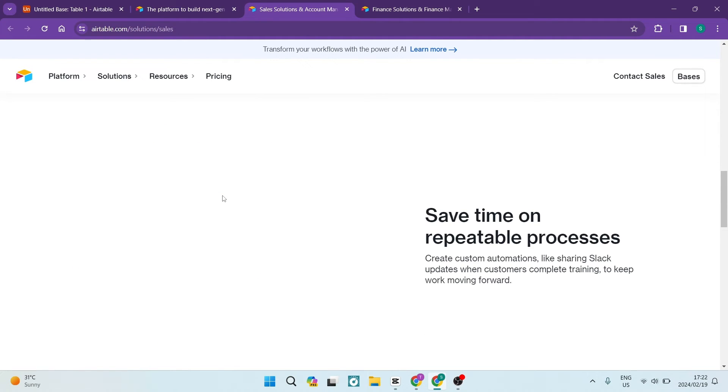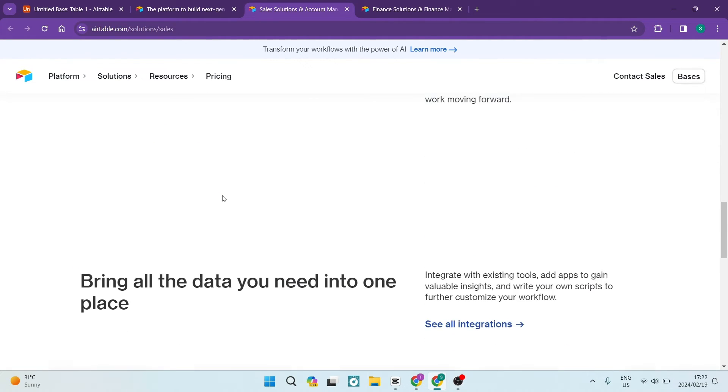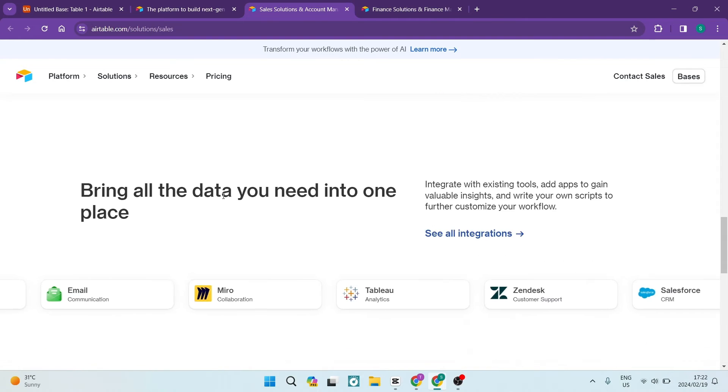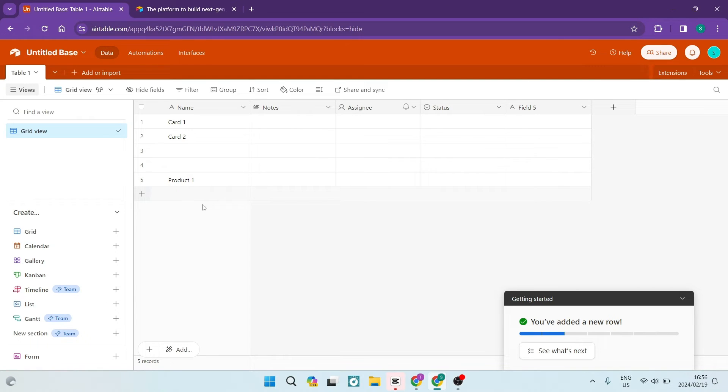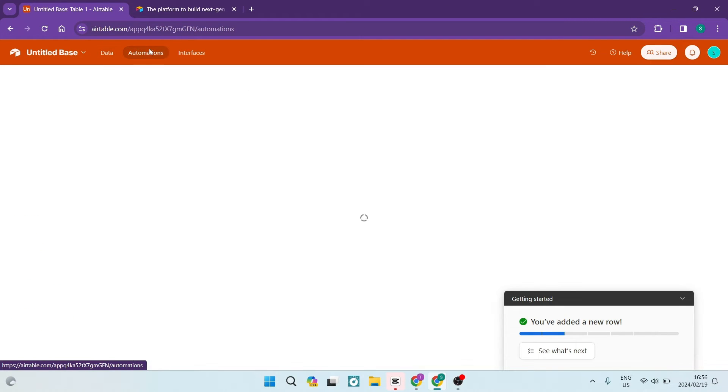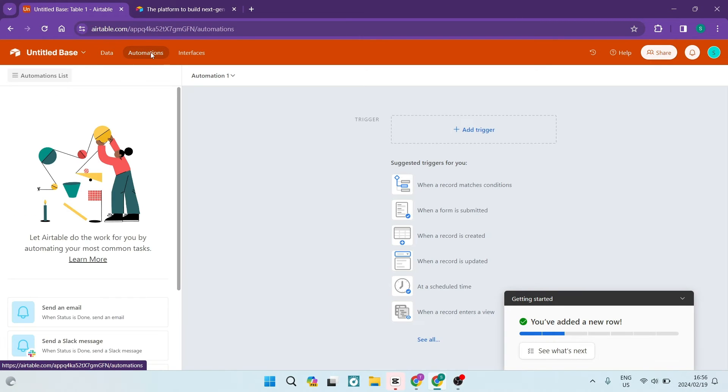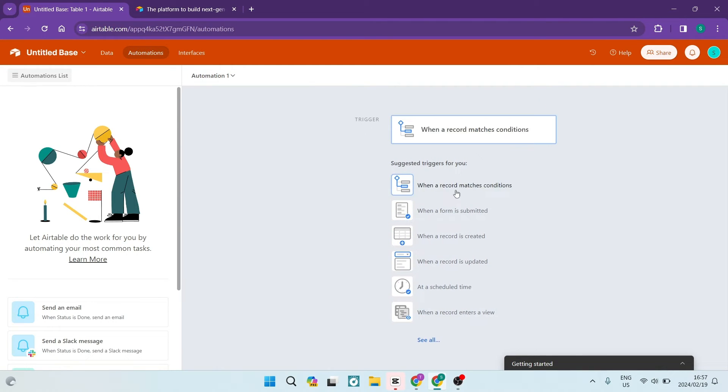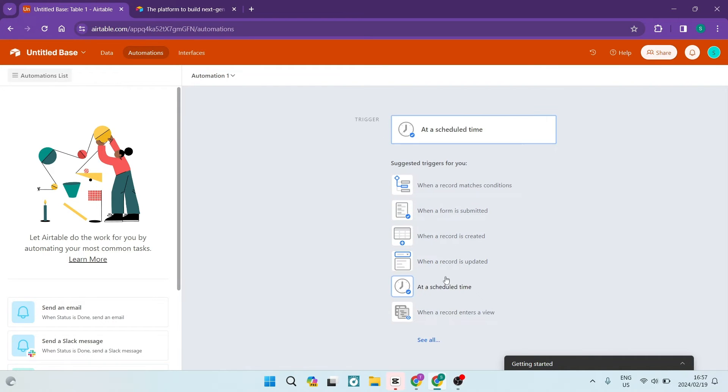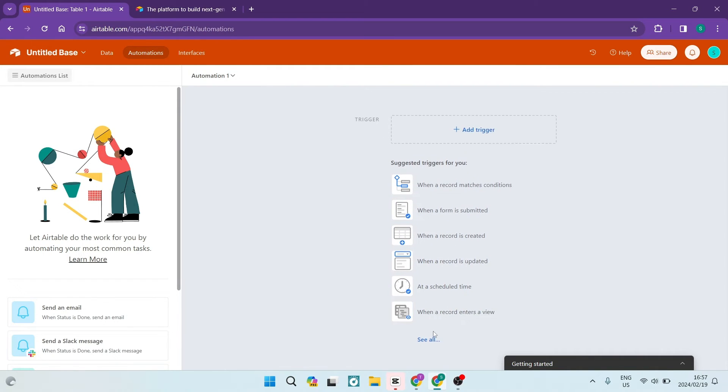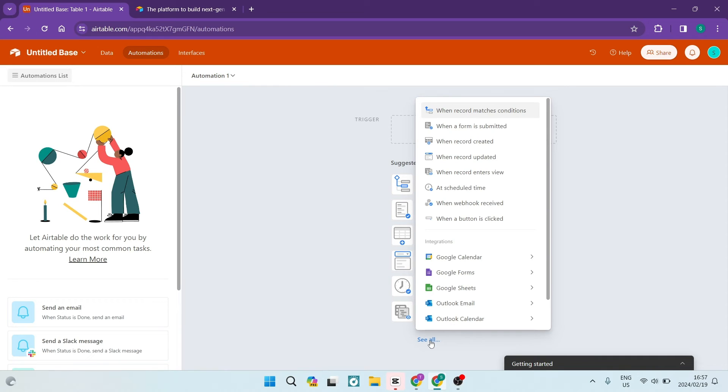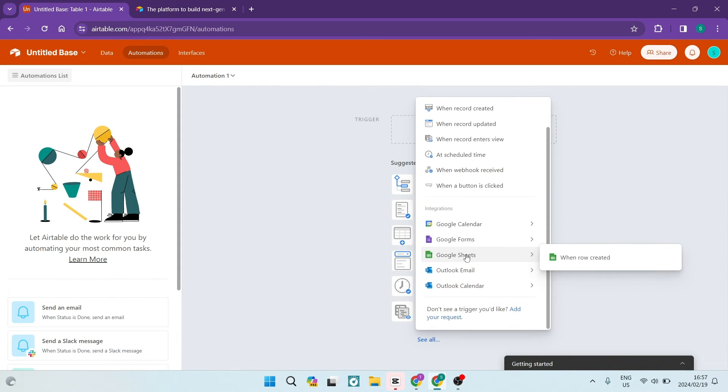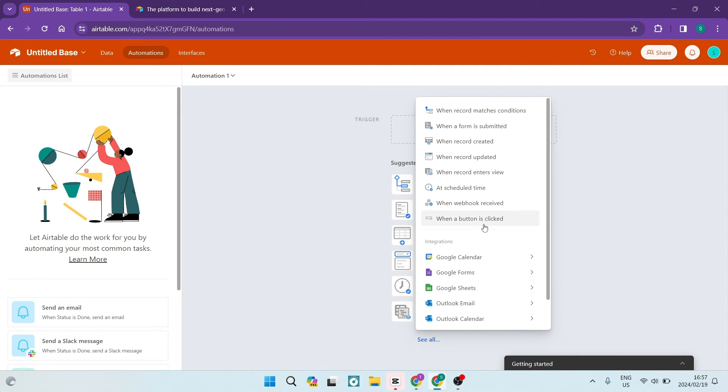So are there any hidden gems that you didn't know about? Here's some lesser known Airtable features that you may be surprised about. Blocks and automations. Have you ever wished your spreadsheet could do more? Airtable's blocks and automations are like magic spells. Create custom views, automate repetitive tasks, and watch your productivity soar.